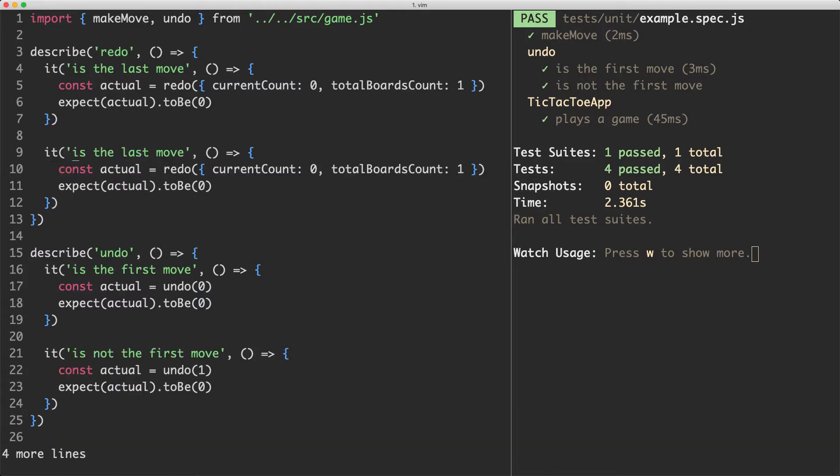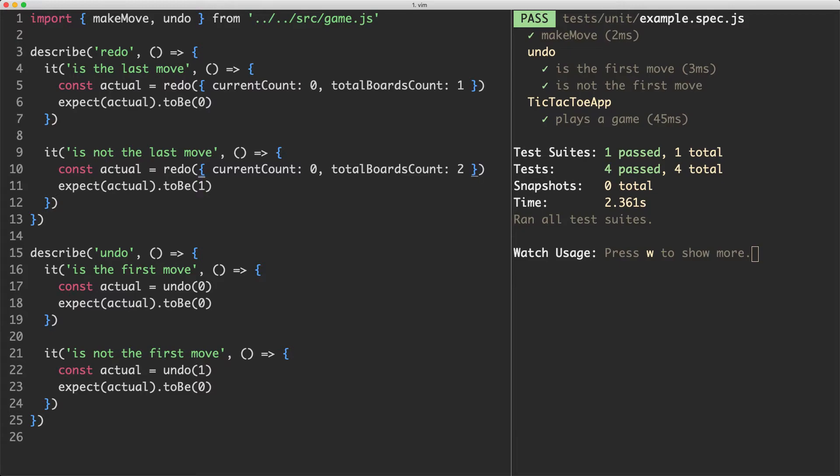Let's go ahead and copy this test and say it is not the last move. For example maybe a move has already been played and they've used the undo feature. So let's say there's two boards. In that case we'd like to let them move forward by one from current count of zero to current count of one.